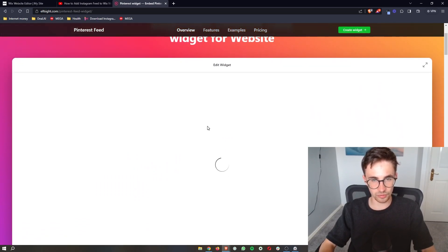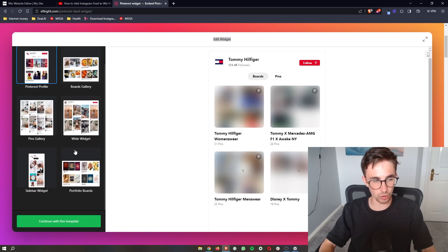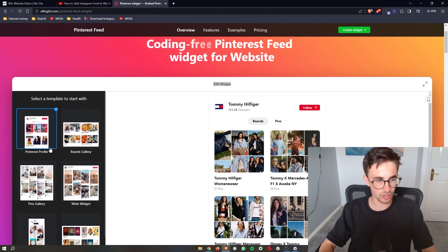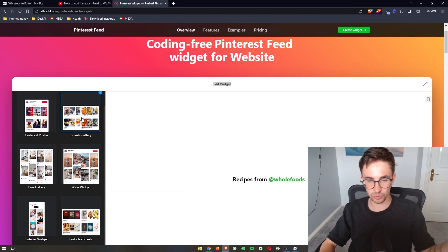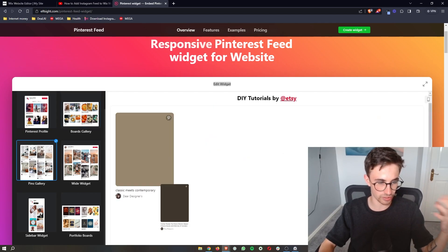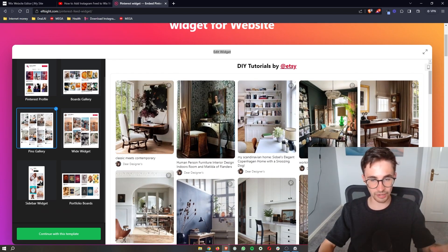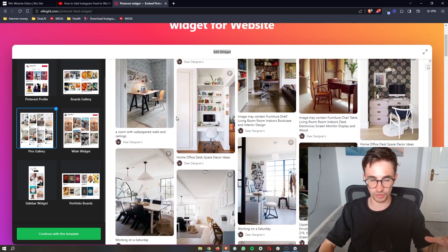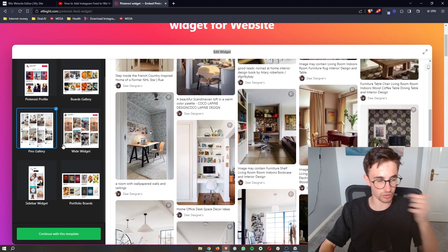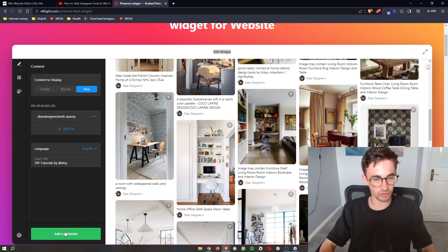Then it says here edit widget. You can choose a lot of different ways that we can show this whether you want the Pinterest profile, the board gallery, pins gallery, a lot of different ways to go about this. So I actually quite like this one right here. This is the one that I'm going to go with and then once you've chosen the one that you would prefer, click continue with this template.